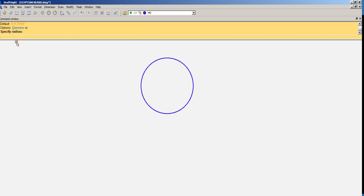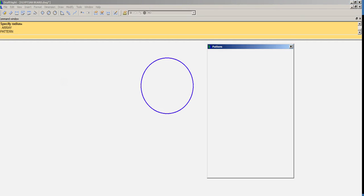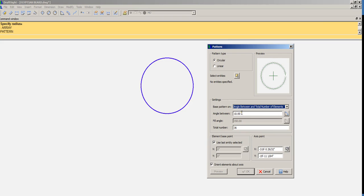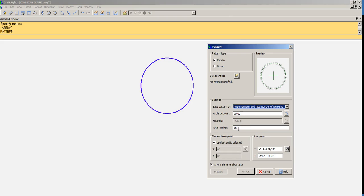Now I'm typing in, back at the command line, array. This is already set up as a circular array, not a linear or rectangular array, and it's asking us for the angle between the objects that we are going to rotate about a pivot point, and it's set at 10 degrees. If we divide a 360-degree circle by 10, that gives us 36 objects. You can see that here, 10 and 36.